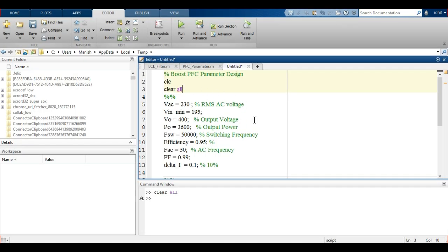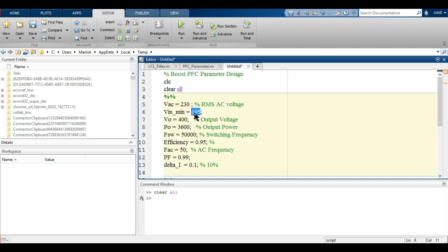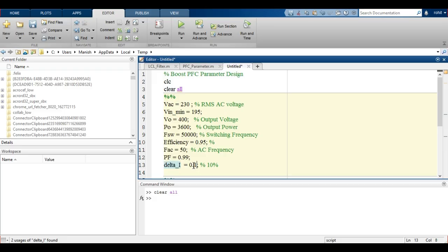This is the script written for calculating the boost inductor — that is the filter inductor — and the output filter capacitor. For that, we have considered: AC voltage is 230 volts RMS, minimum input voltage is 195 volts, output voltage is 400 volts to regulate, output power is 3.6 kilowatt, switching frequency is 50 kilohertz, converter efficiency is 95%, fundamental AC frequency is 50 hertz — or 60 hertz depending on locality. The desired power factor is almost unity and the current ripple is 10% of the peak.